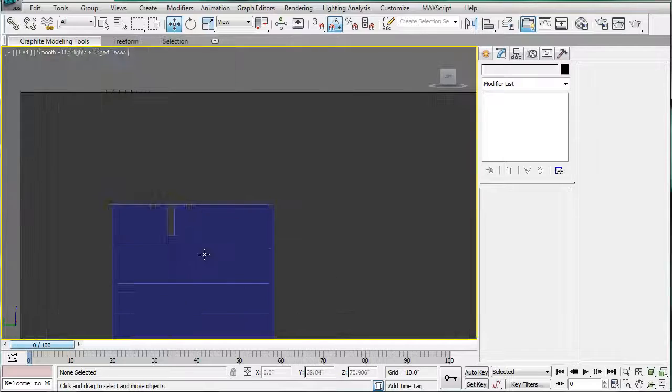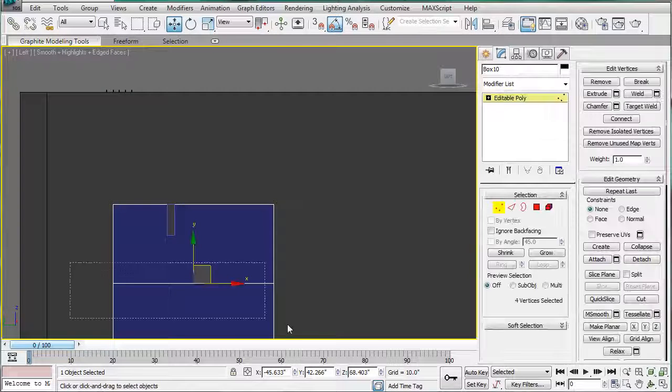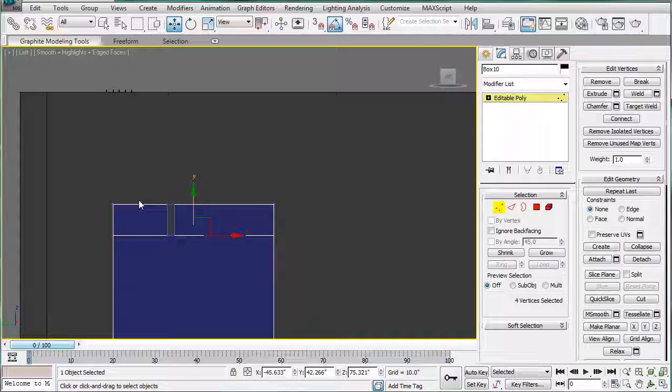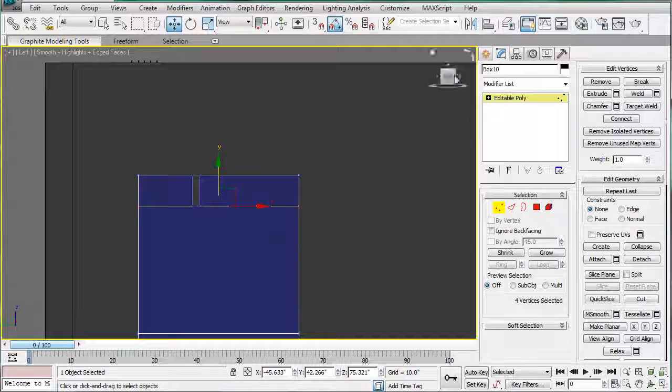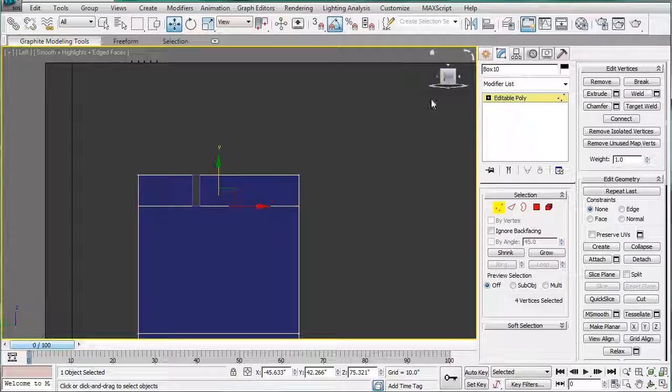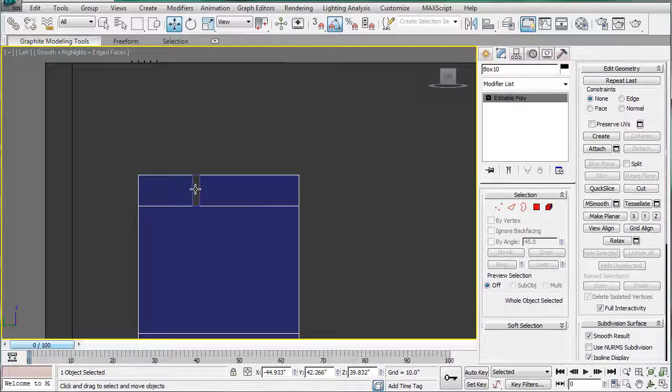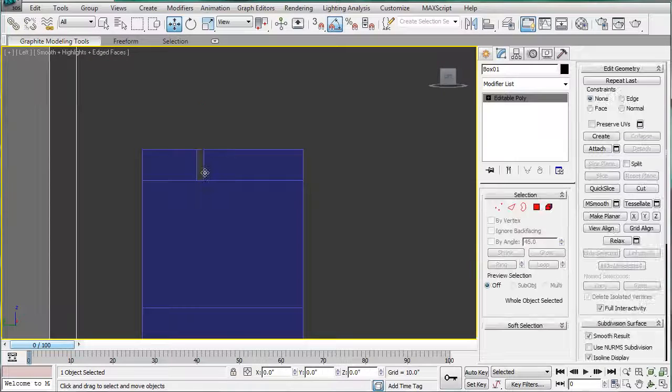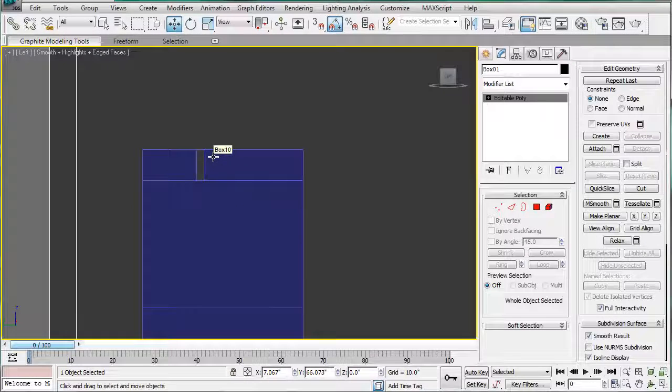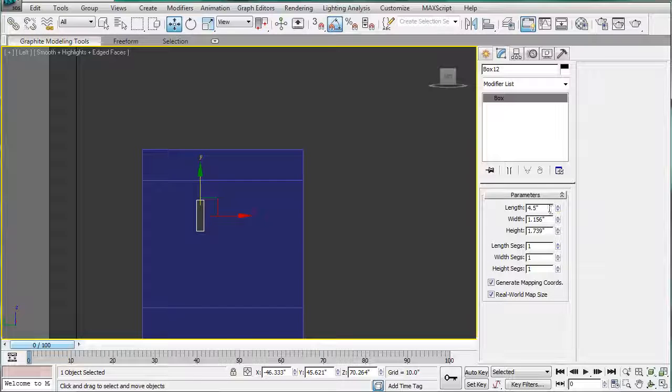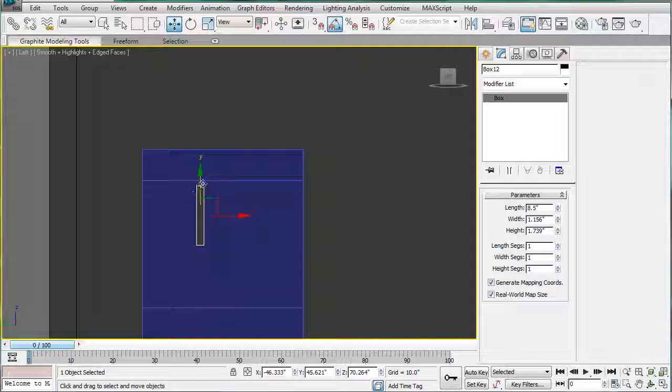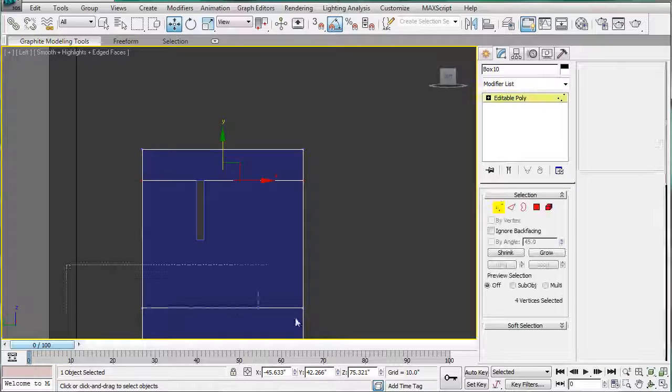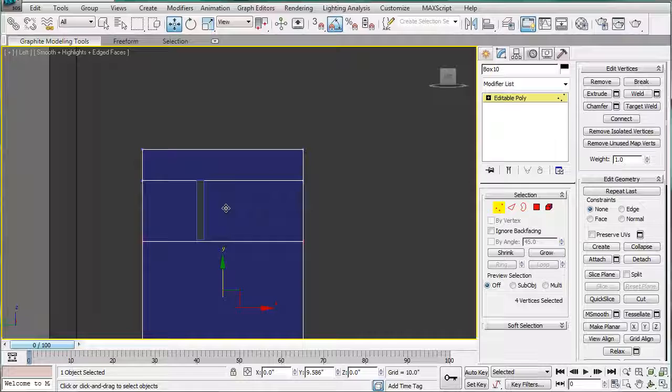Now, in the left-hand viewport, select these and bring them up. Next, we're going to need 8.5 inches. So, select this piece, bring it down 8.5, line it up, select the verts, and drag them up.